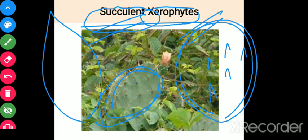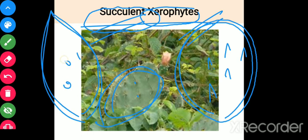The problem with an expanded leaf is that it will have numerous stomata, and water loss through transpiration will be more. In a desert area the temperature is high and water is scarce. Therefore, the leaf has been reduced into a small spiny structure to minimize transpiration and water loss.